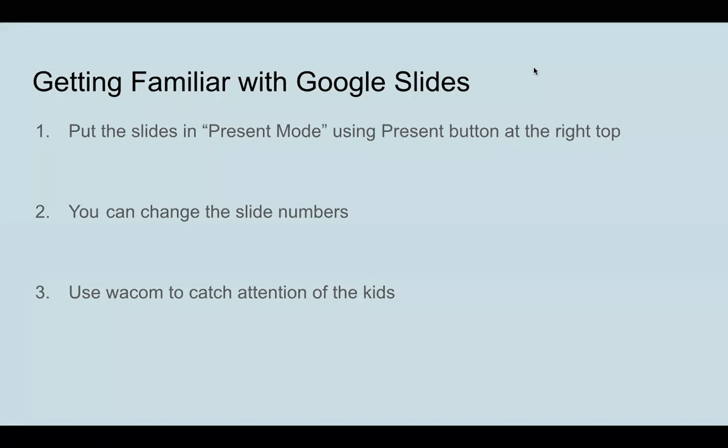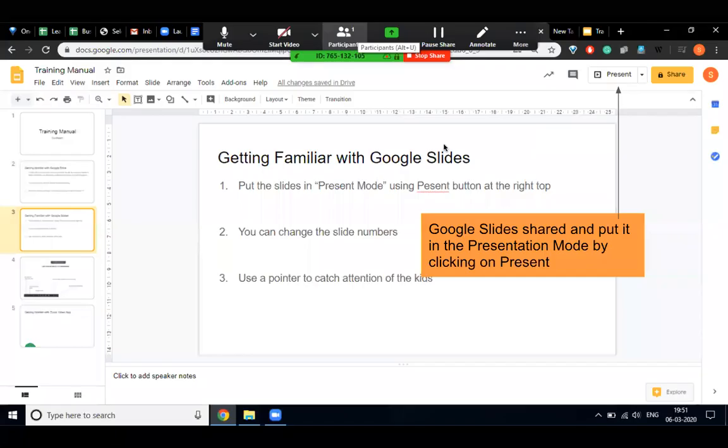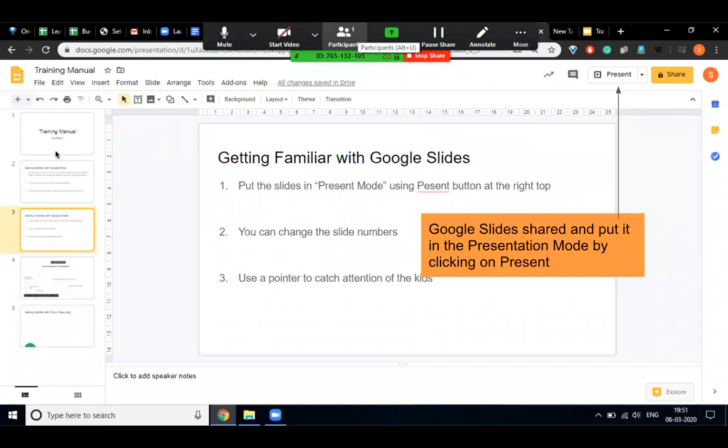Hello everyone, now we will learn about Google Slides. Whenever you share any presentation with students, you will get this kind of window on your screen.